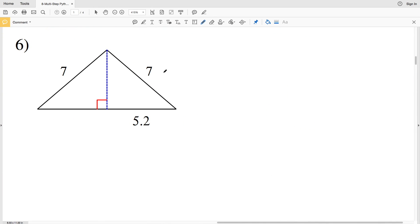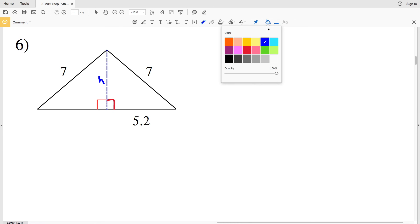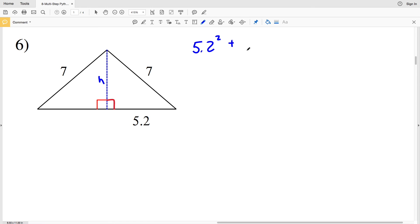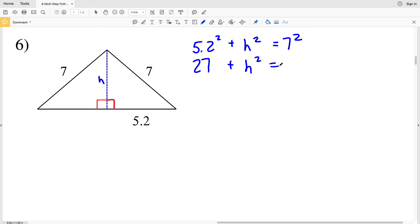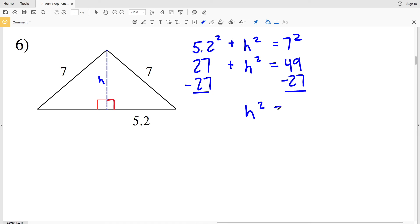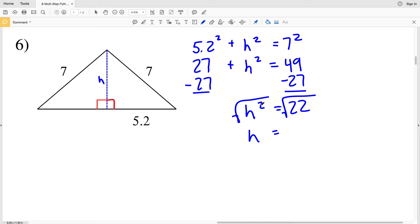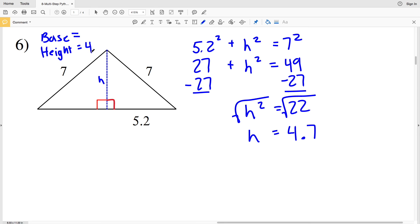For number six, we again need to calculate the height using the Pythagorean theorem. We're given a right angle, and since this is a straight line, there's also a right angle on the other side. So: 5.2² + h² = 7², giving 27.04 + h² = 49. Subtracting 27 from both sides gives h² = 22, so h = √22 ≈ 4.69, which rounds to 4.7.